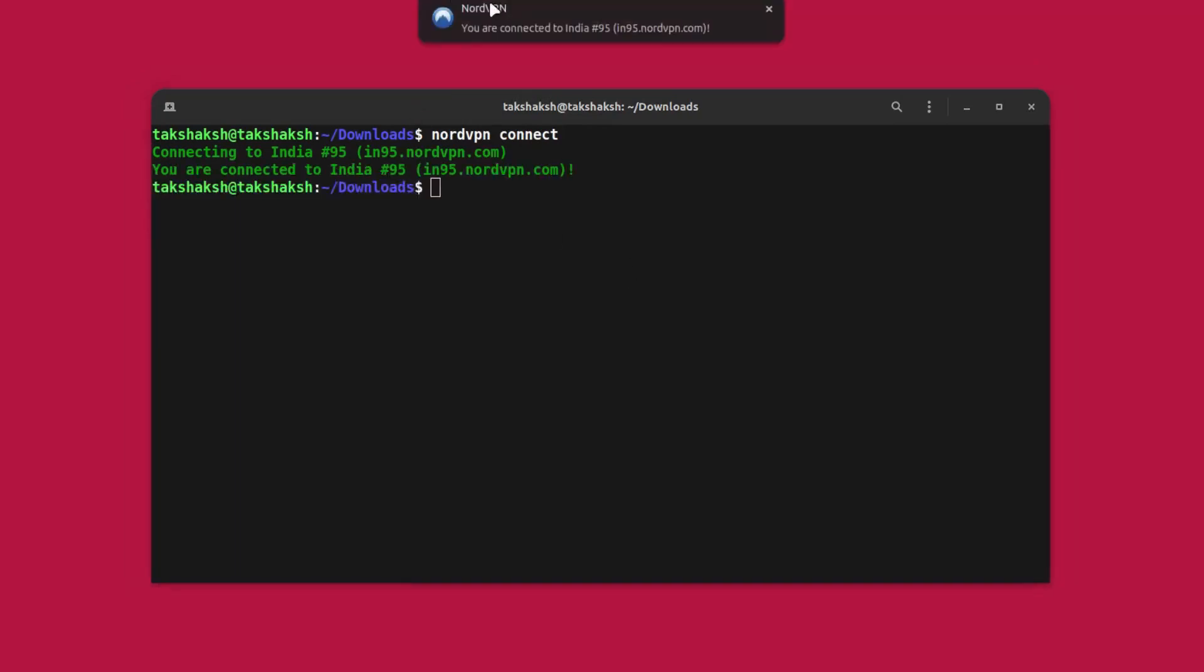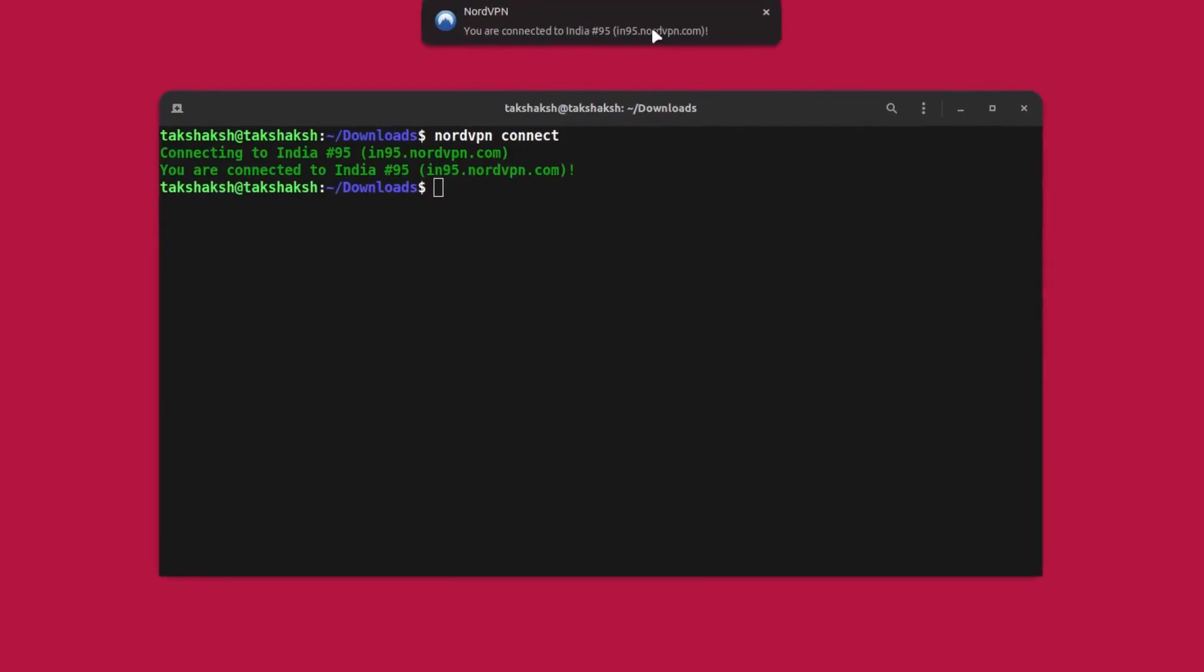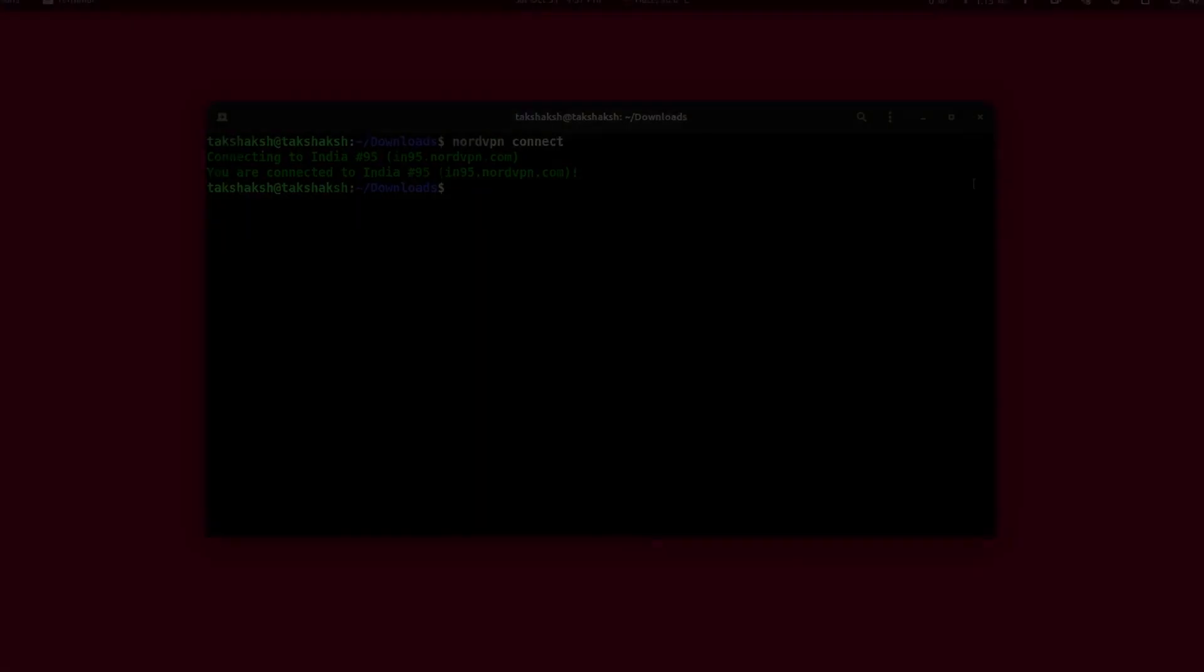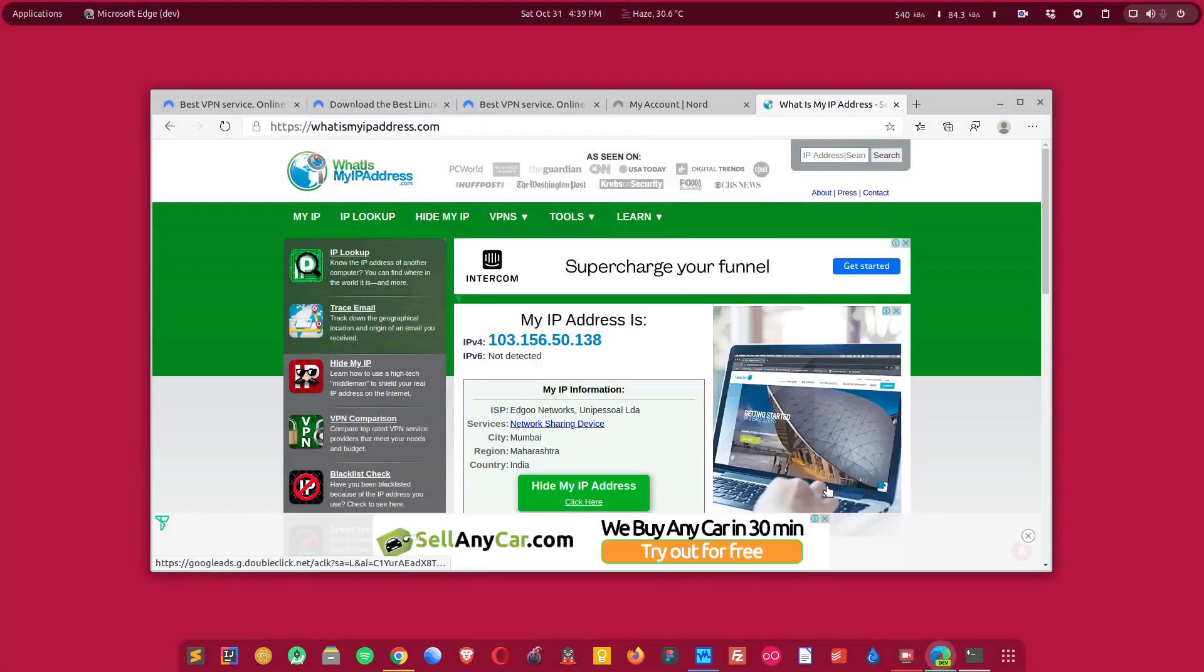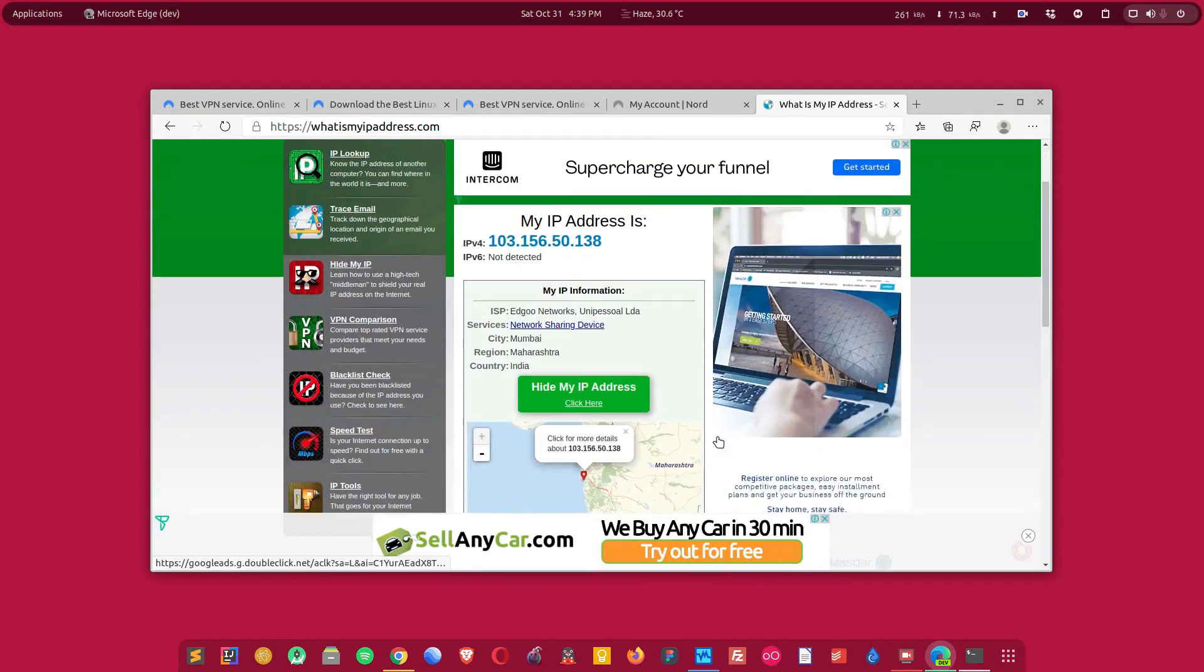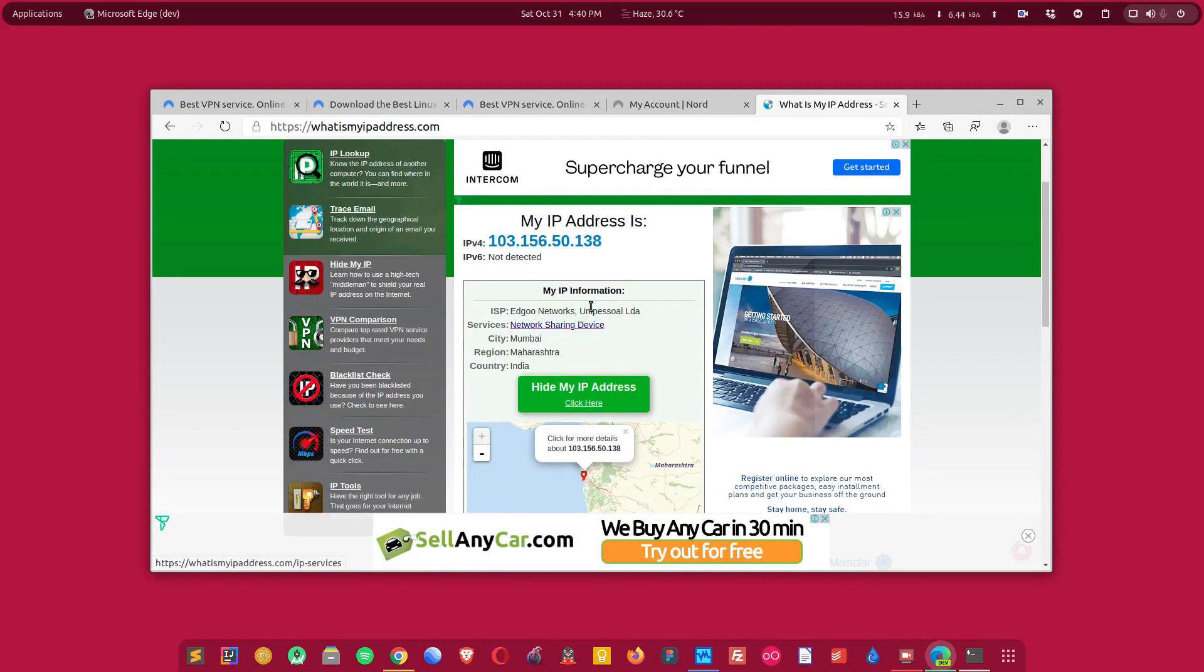You can see I've got this option here saying you are connected to India and this is the server. Now I just checked my IP location and this is saying I'm in Mumbai. Actually I'm in Delhi, but as it has connected to a Mumbai server, that is why it is showing me the location of that server.